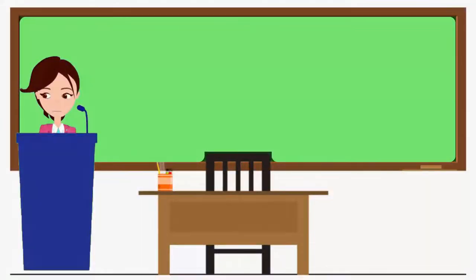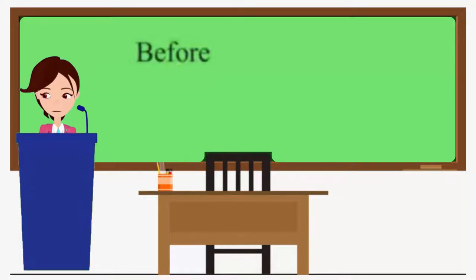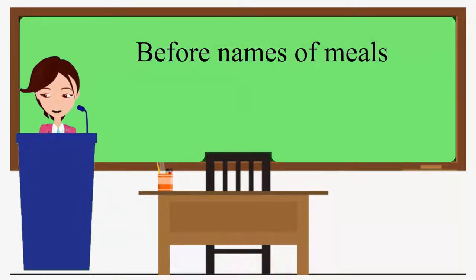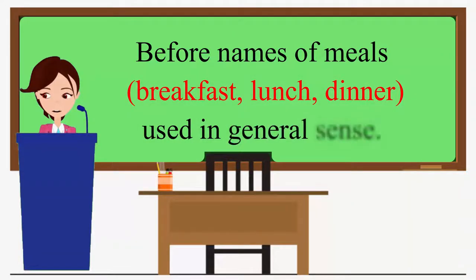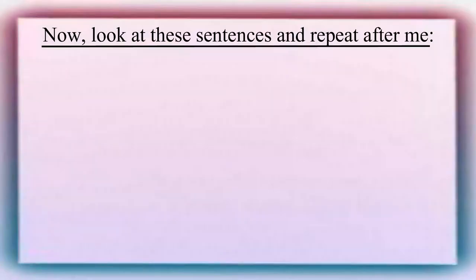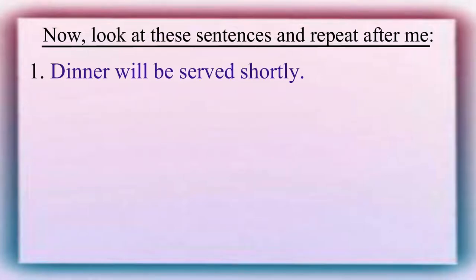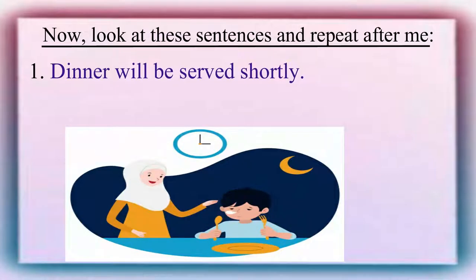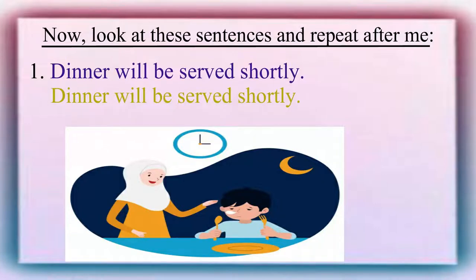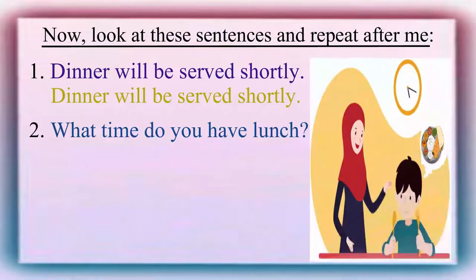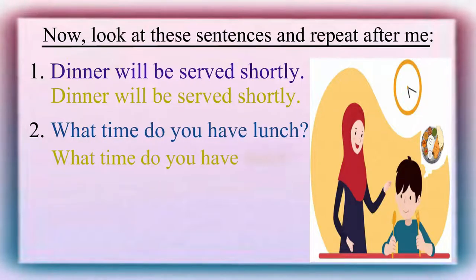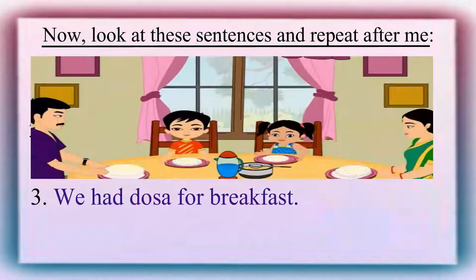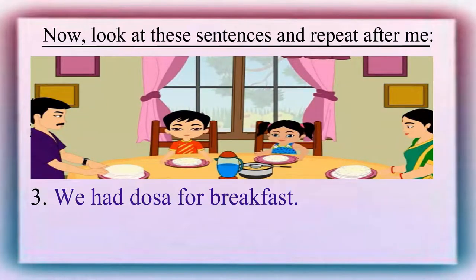We omit articles before names of meals, like breakfast, lunch, dinner, used in general sense. Now, look at these sentences and please repeat them after me. Dinner will be served shortly. What time do you have lunch? We had dosa for breakfast.